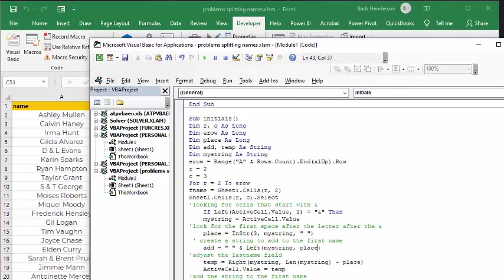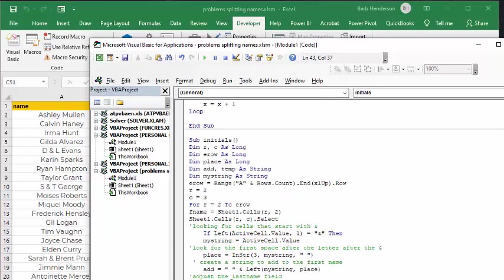I will, of course, include all this code in the description of my video. Please subscribe.